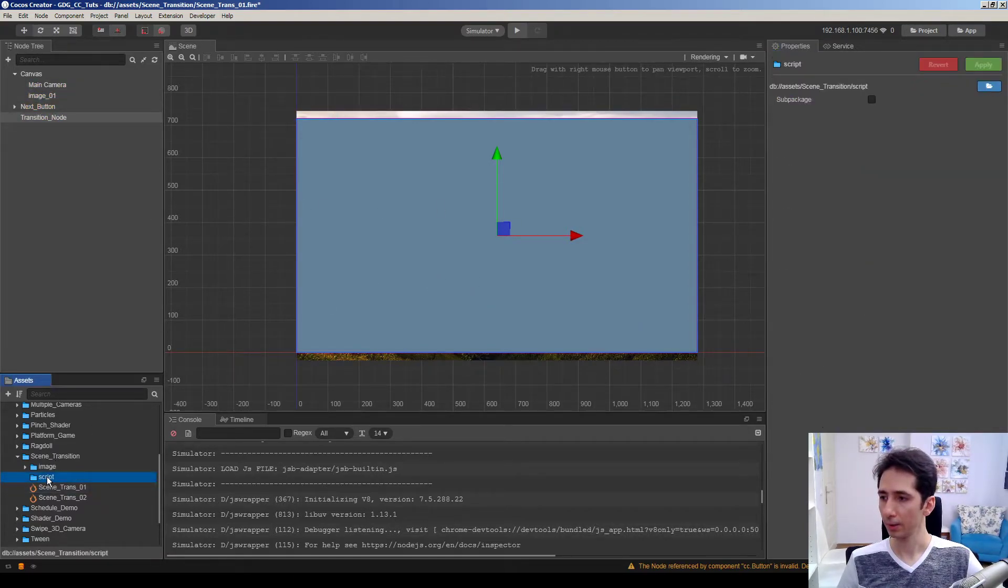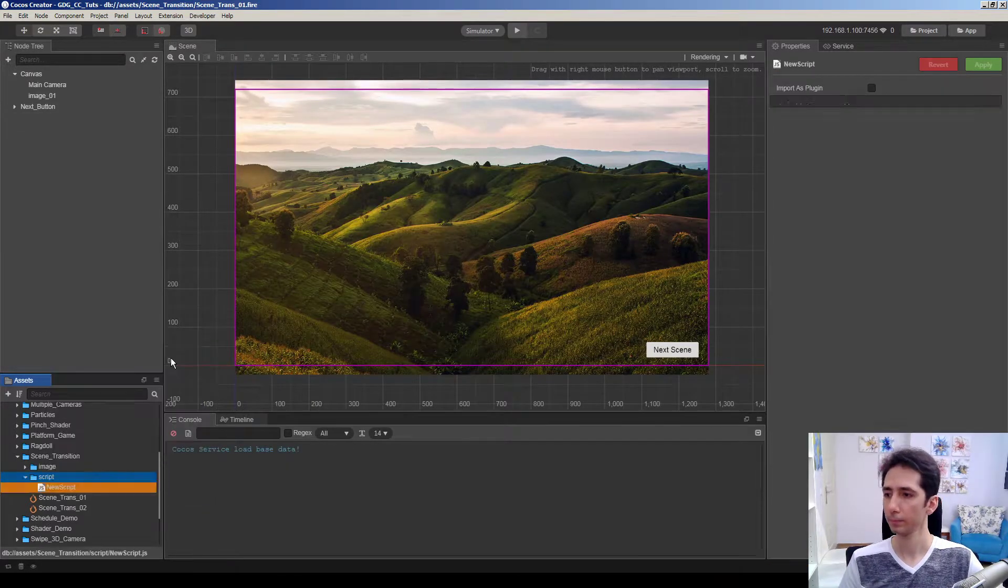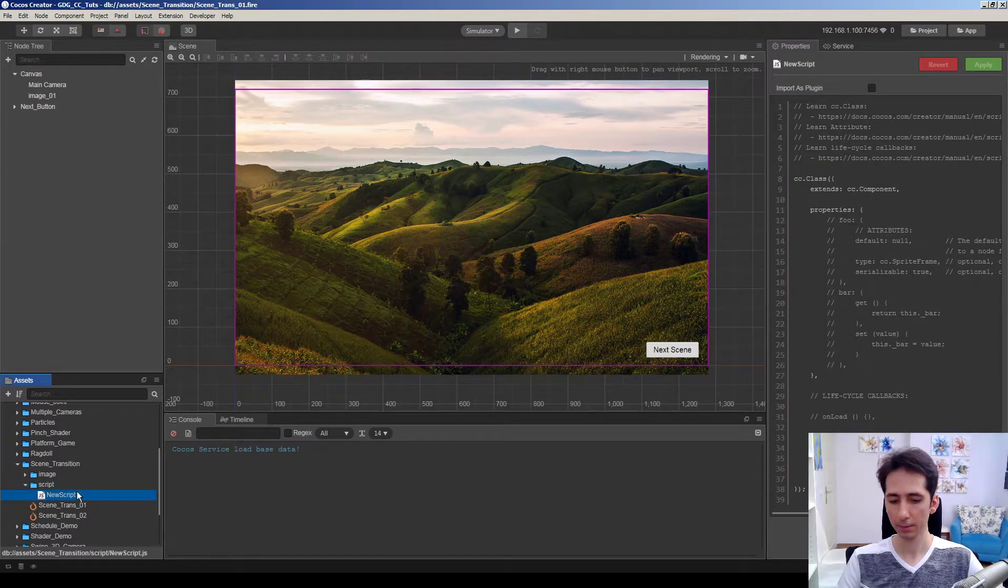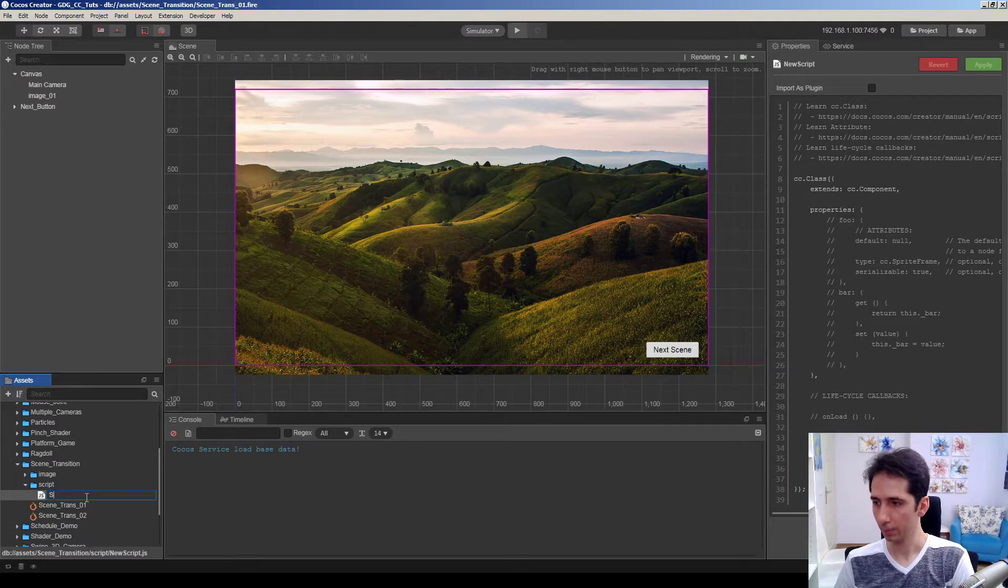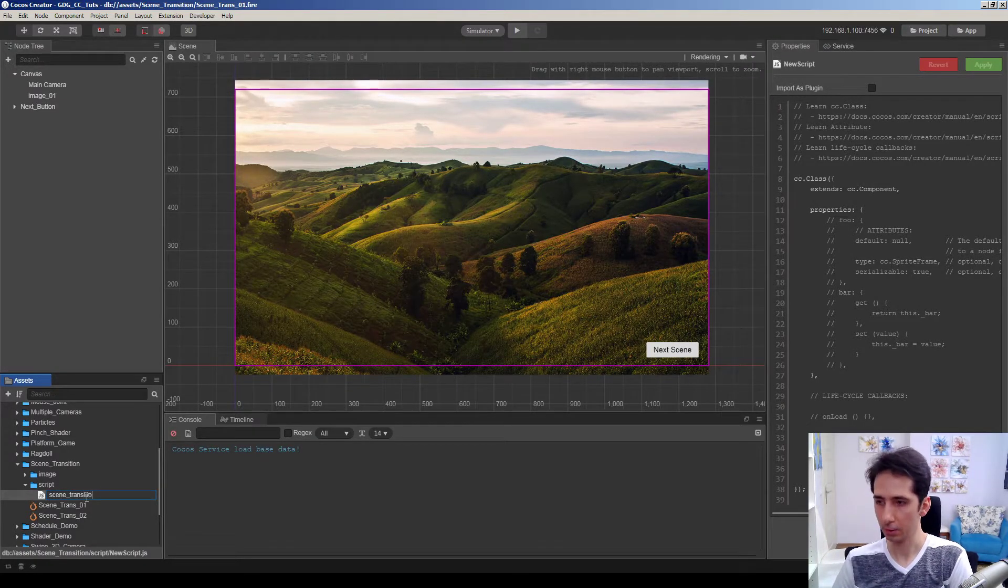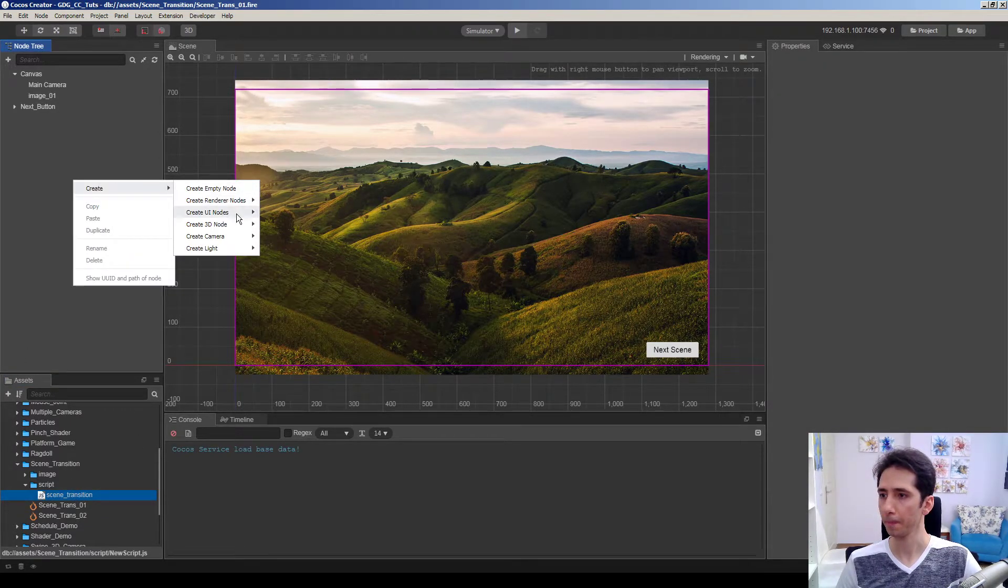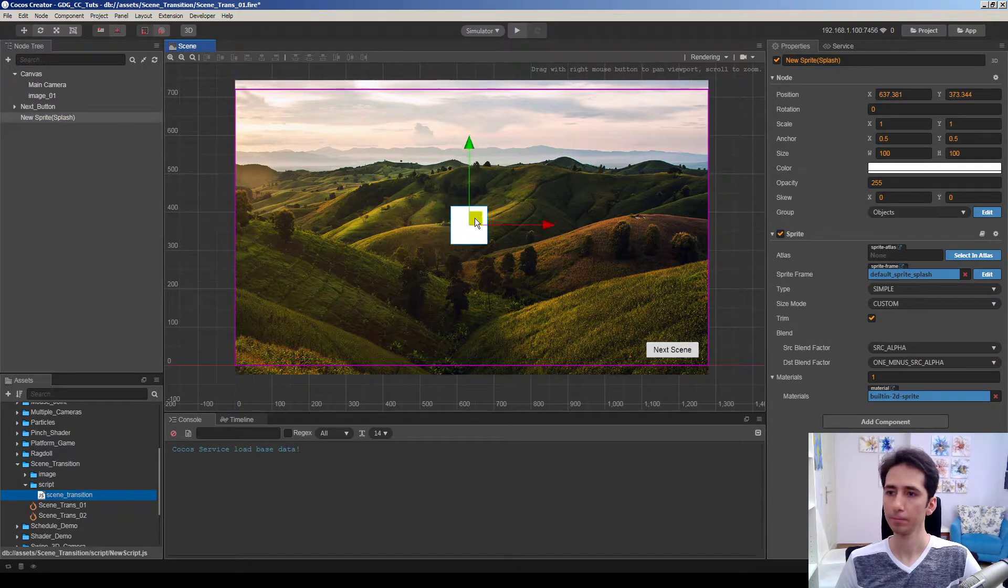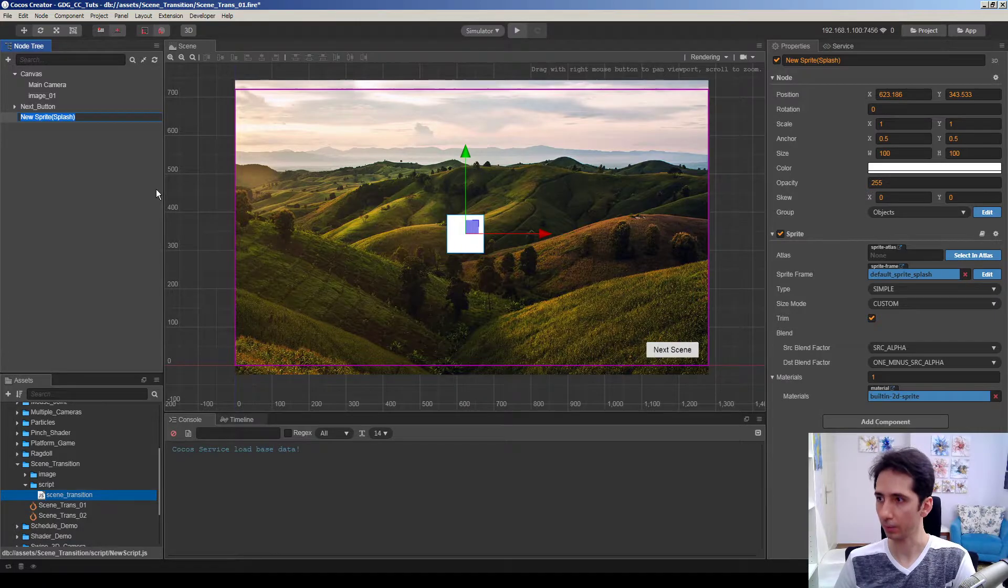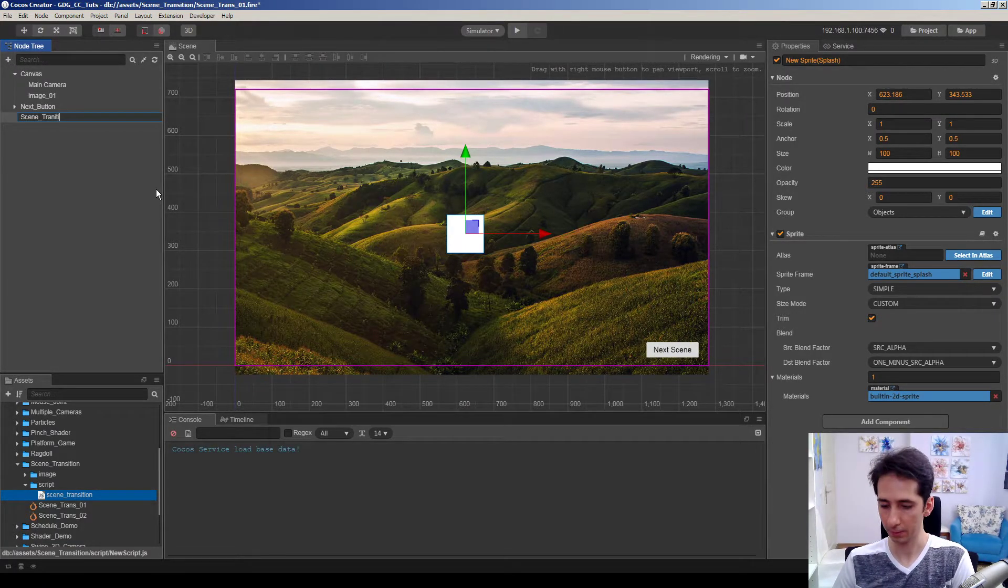So let's create a JavaScript here. I will call this scene transition. I will recreate this cover node again because Cocos crashed and reopened. And scene transition.